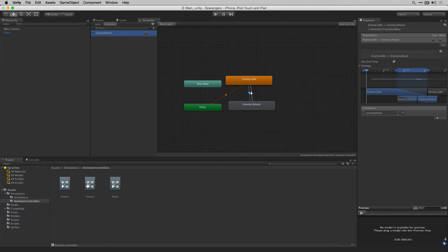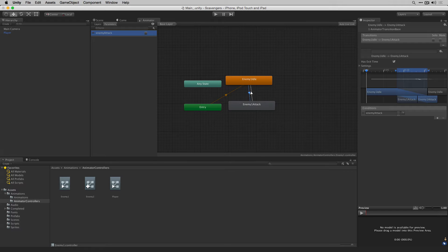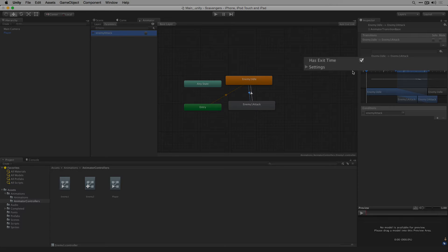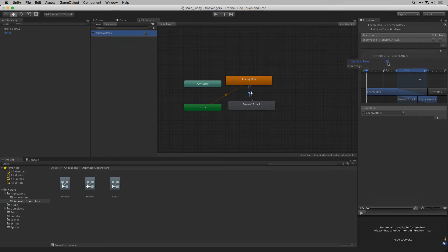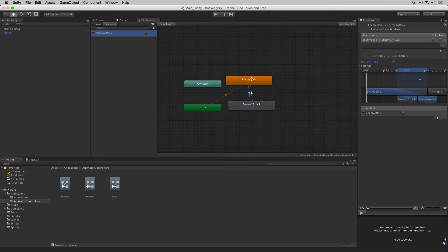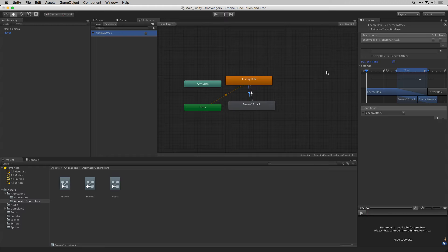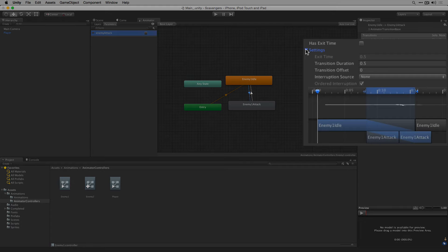We're also going to adjust the settings for this transition. We're going to uncheck has exit time since we want to immediately transition when it's time for the enemy to attack. We'll unfold our settings, set the transition duration to 0.